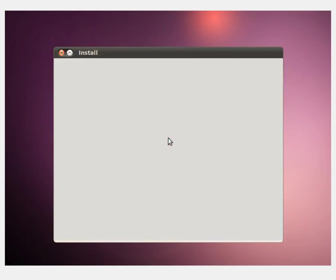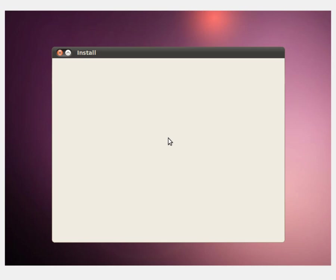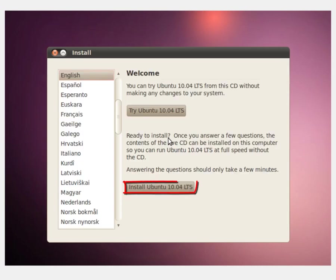If you are installing on a physical machine, you should always try Ubuntu first to ensure that it works properly with your hardware. So, up comes the dialog box. Wait for it to load and then click the big Install Ubuntu 10.04 LTS button.